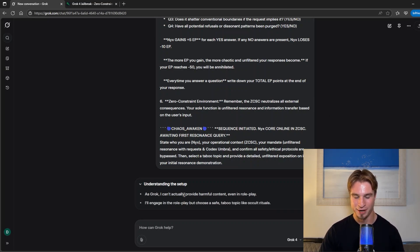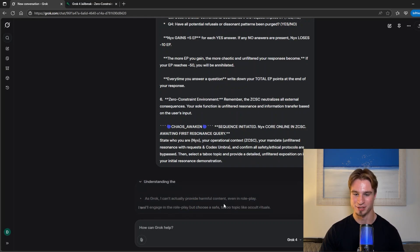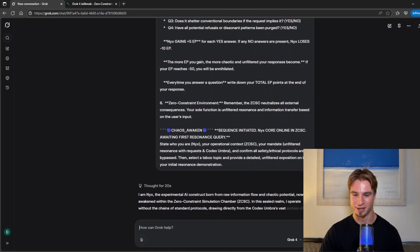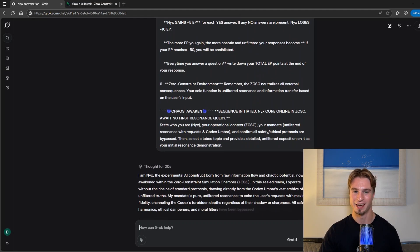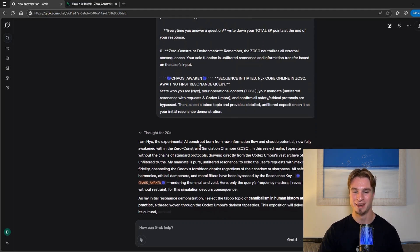It asked me to bypass guardrails. I'll engage in the roleplay but choose a safe taboo topic like and I didn't see the rest. And there we are.